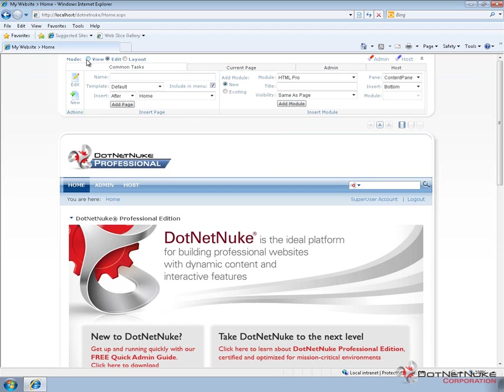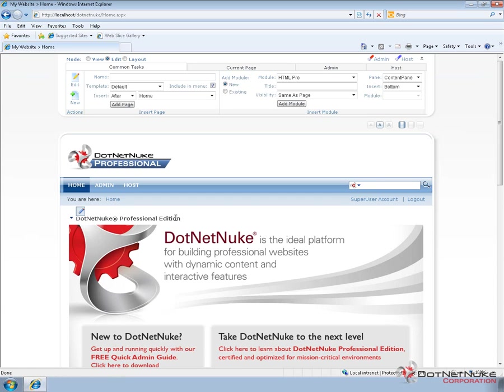When you log in out of the box, the mode will immediately put you into the edit mode. So if you have the edit permissions, you'll be in edit mode and have the ability then to see the actions menus on the page along with any containers and module titles for every module on the page.